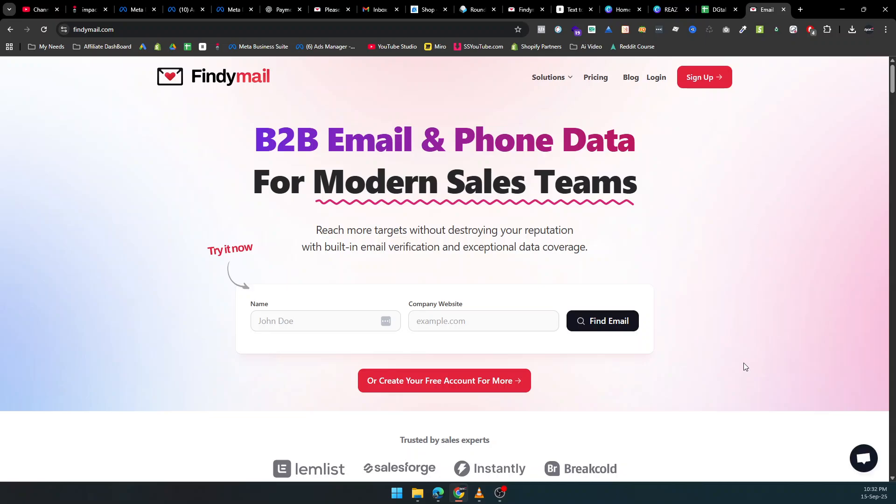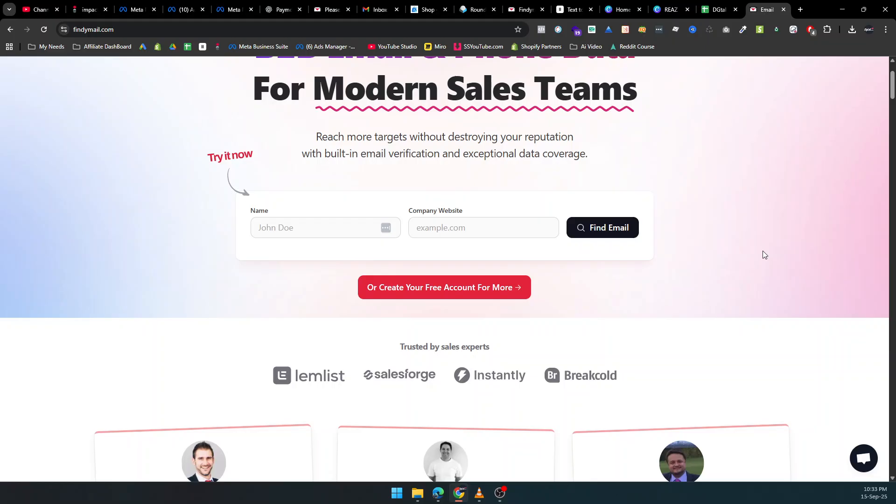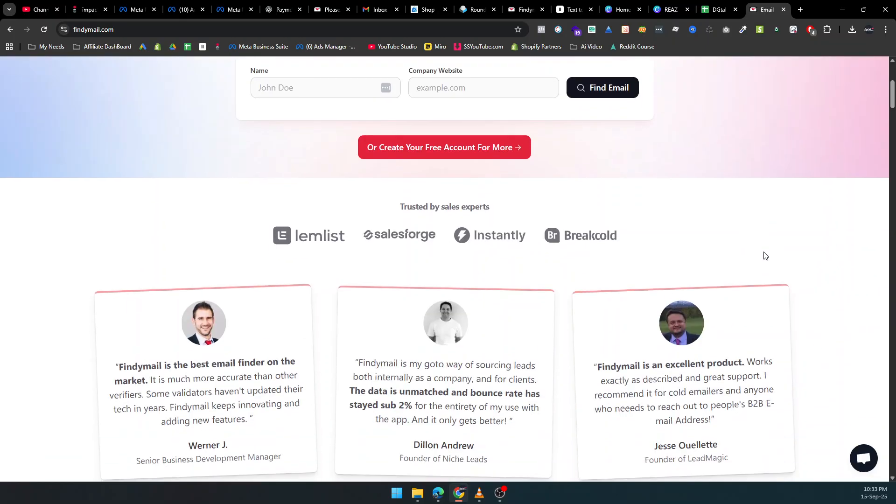Struggling to reach the right prospects for your sales campaigns? Spending hours hunting for emails only to discover they're invalid or bounce back? You're not alone.